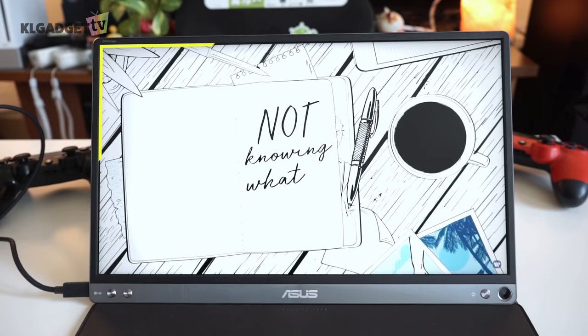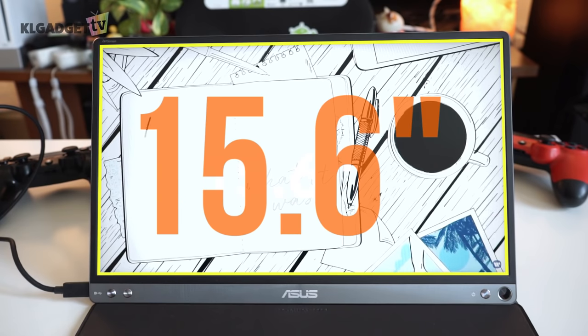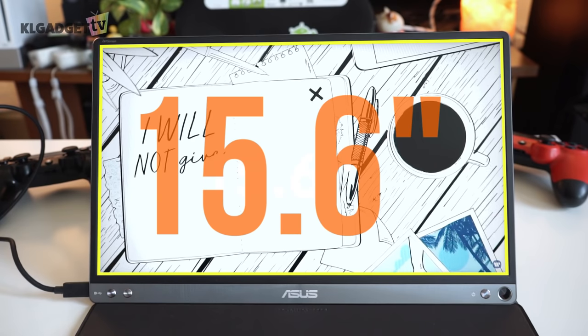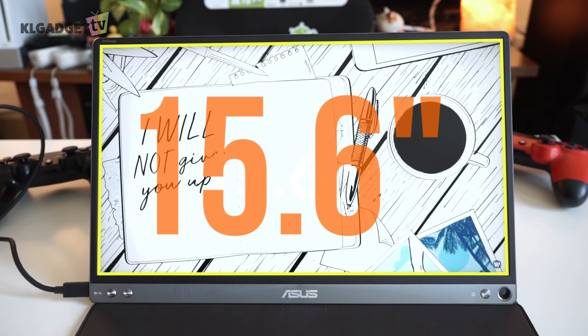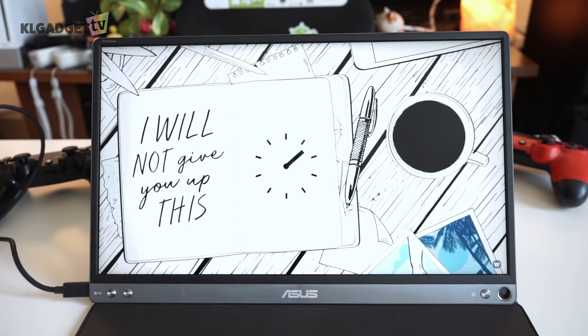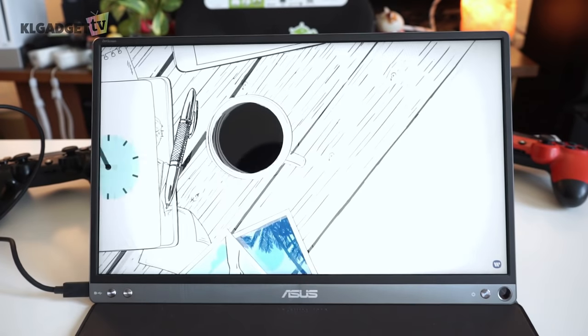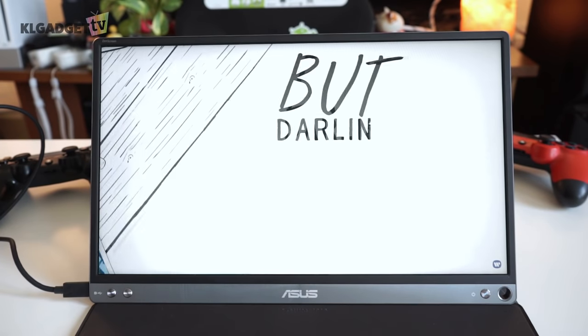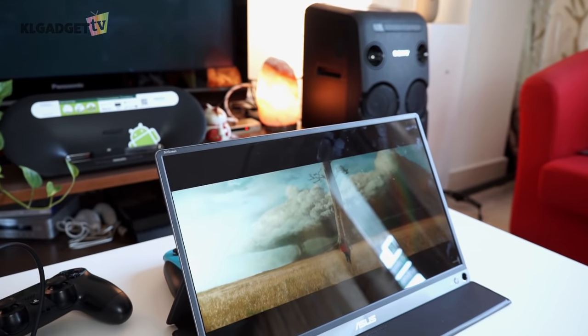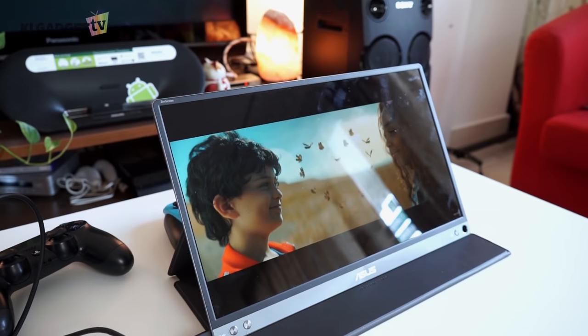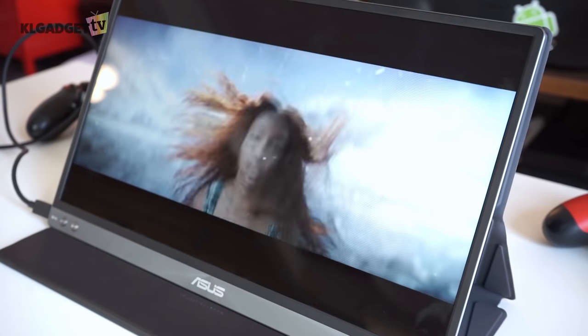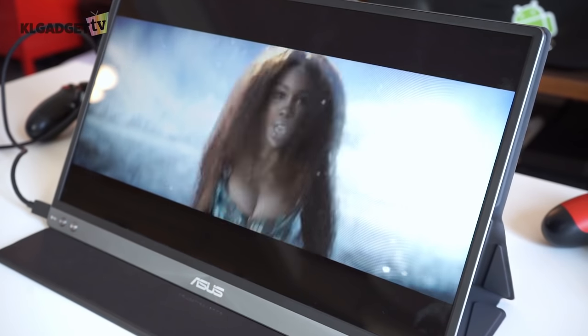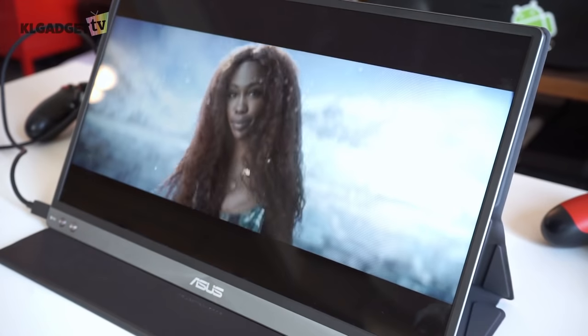The display measures 15.6 inches and uses an IPS panel that outputs 1080p resolution with 220 nits of brightness and a 800 by 1 contrast ratio. Hence, don't expect good visibility outdoors or to do any creative work on it, because the colors also look a little dull as compared to a desktop monitor of the same price.